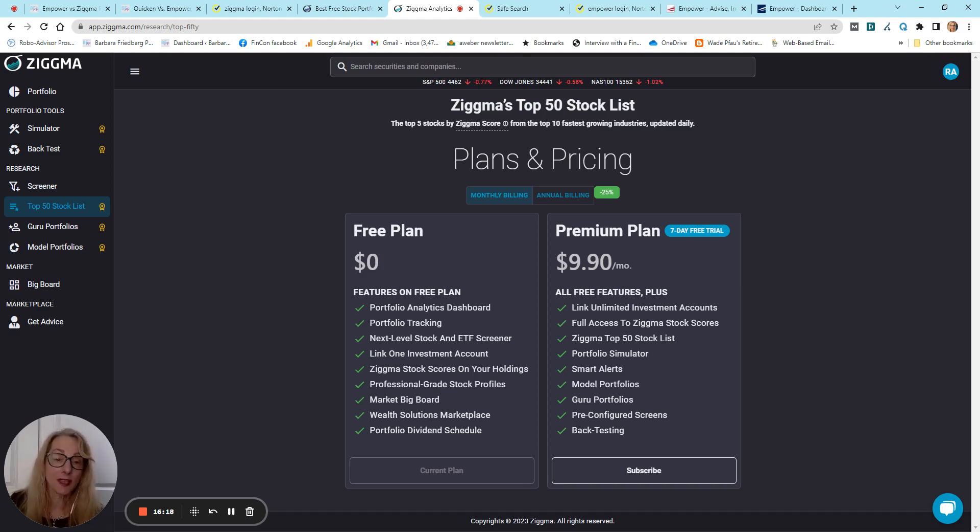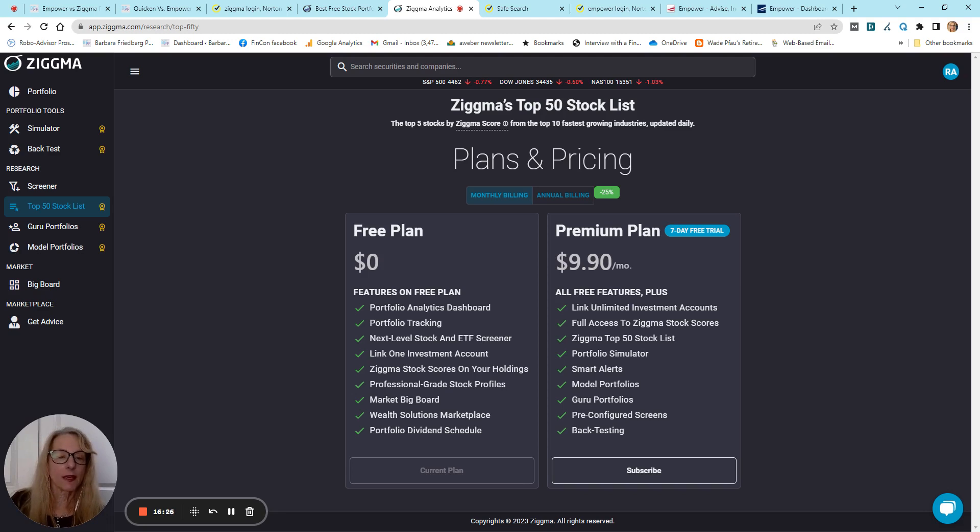You get access to all this, of course, and full access to all Zigma stock scores. Portfolio simulator smart alerts, which you can set up alerts not only for pricing, but like different metrics, like the price-earnings ratio, or other types of metrics that you might be tracking.